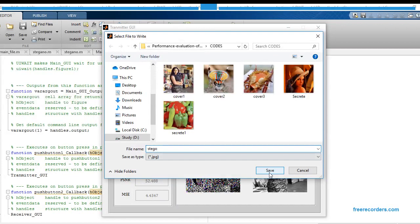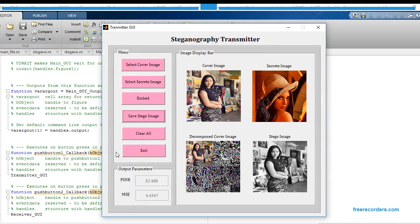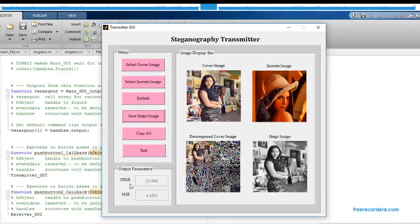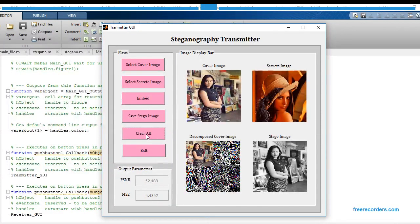In this case I am getting two output parameters: first is the Peak Signal-to-Noise Ratio (PSNR), which is 22.488, and the value of MSE that I am getting is 4.4347.